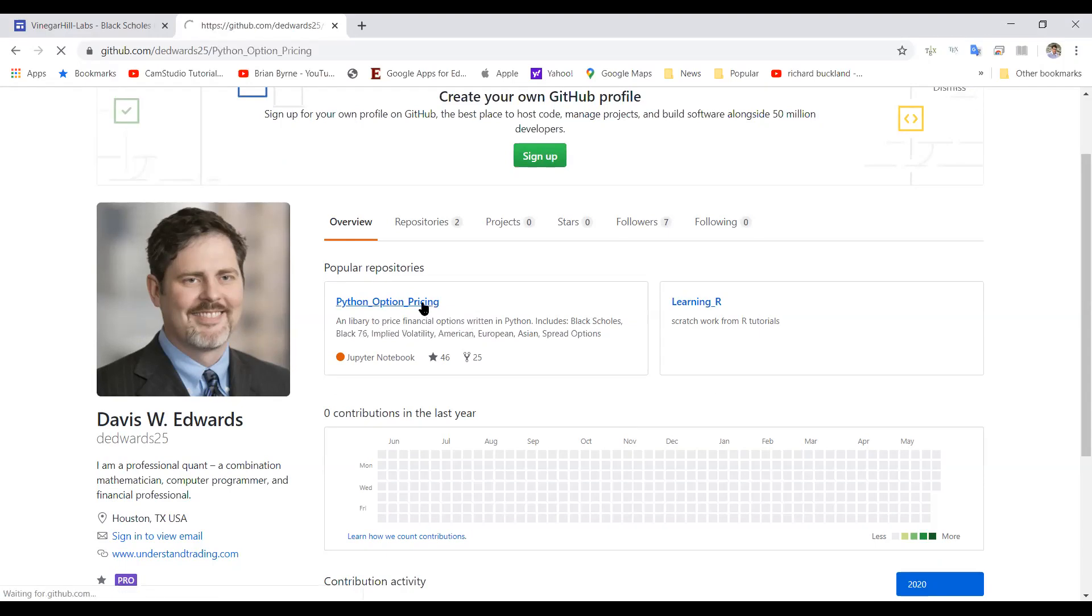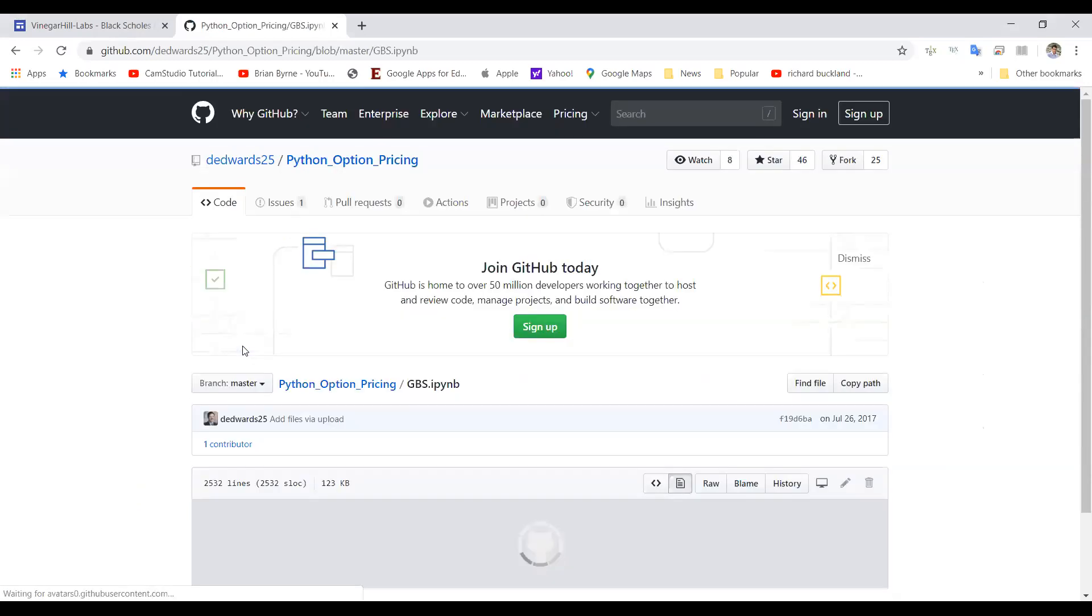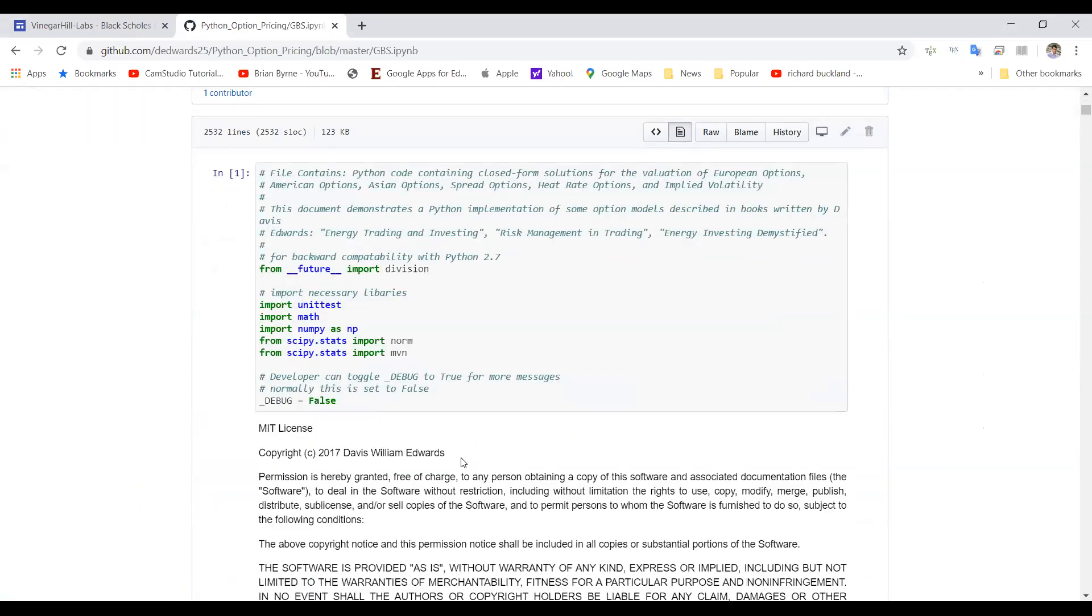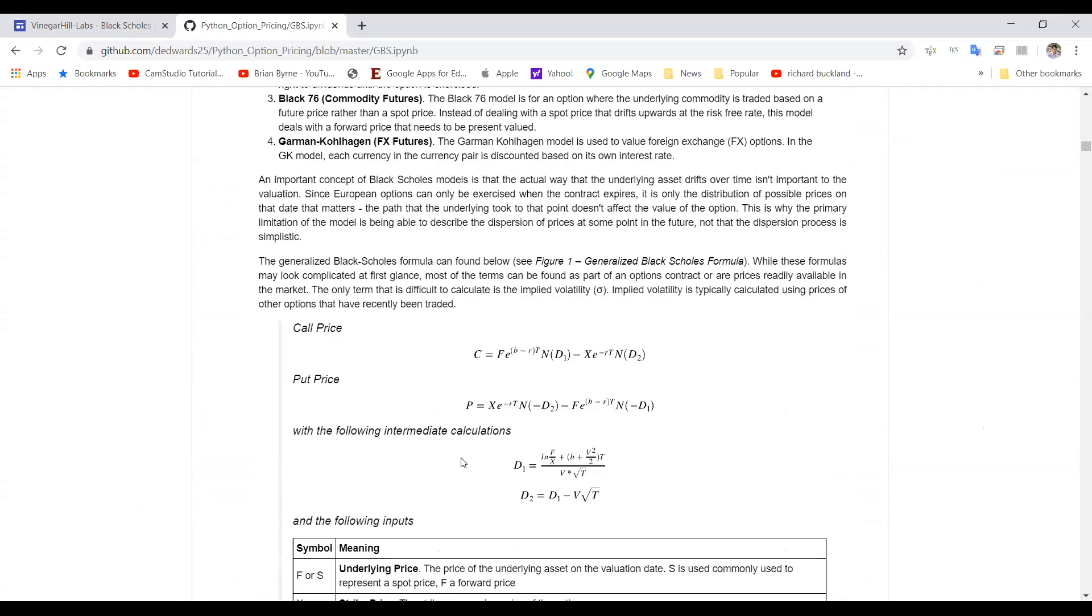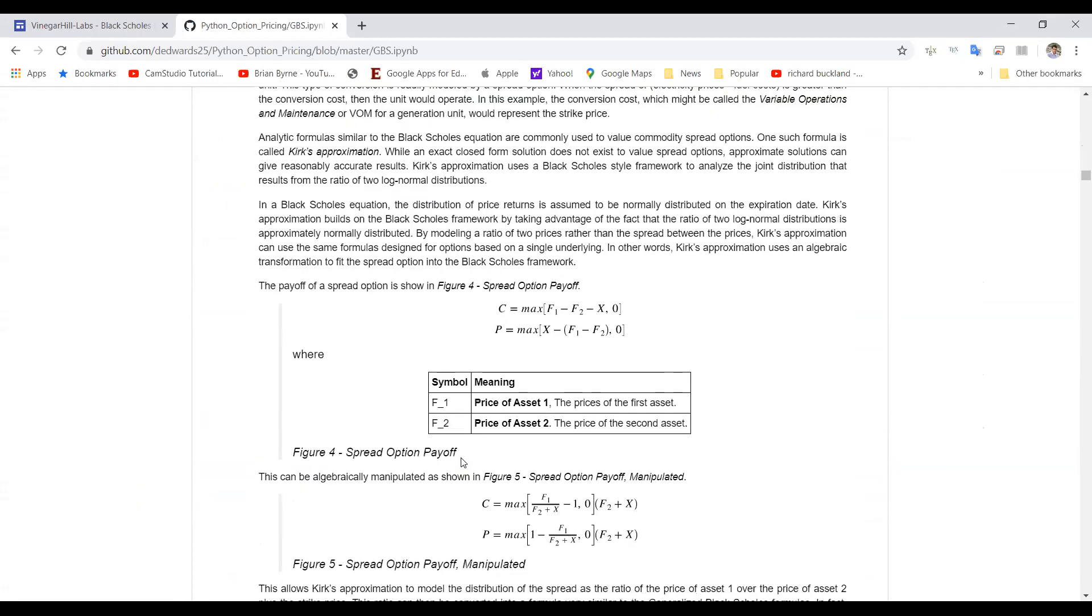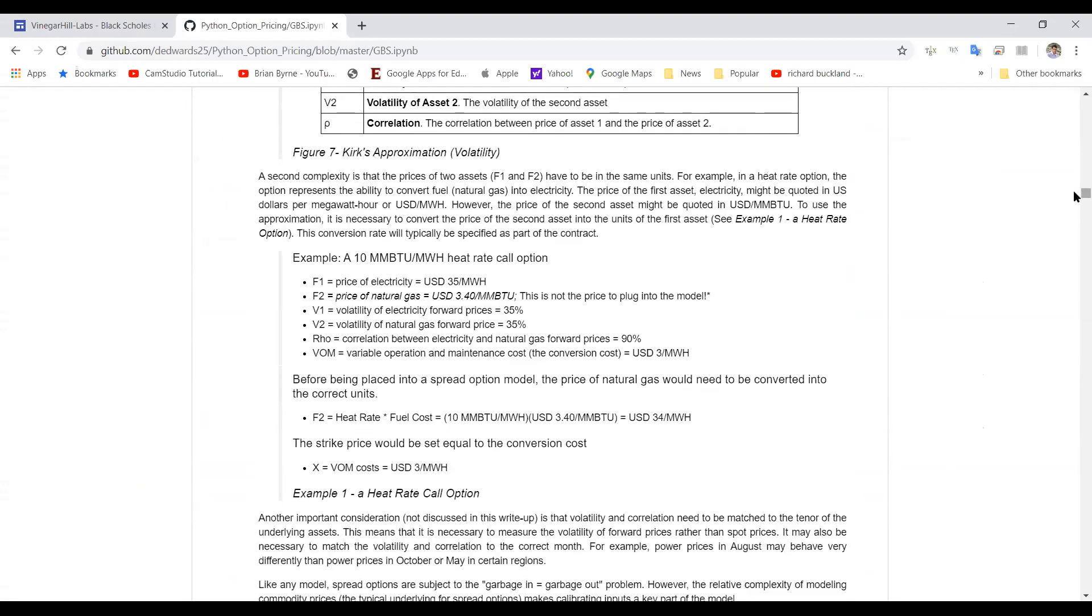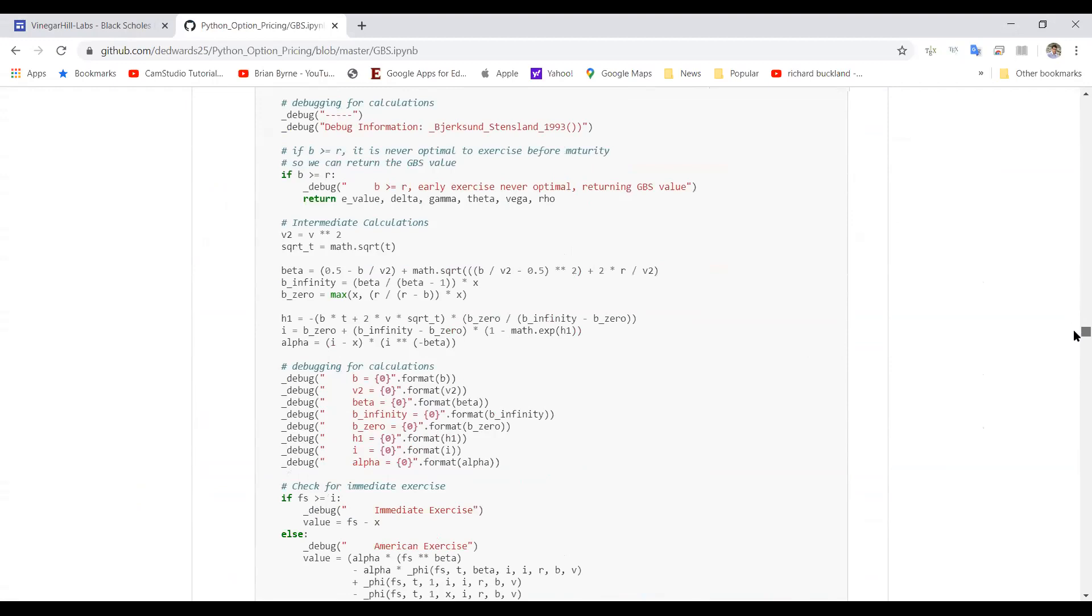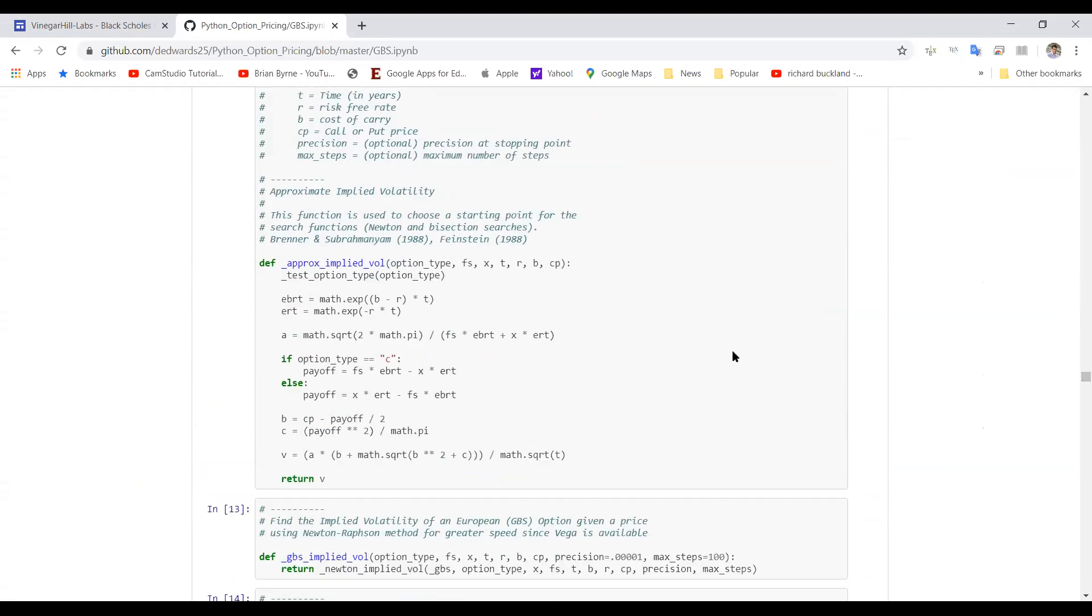We can take a look here at the model. There's quite a bit of code there with a lot of interesting explanation. But we're primarily interested here in just that segment of code relating to Black-Scholes Greeks.